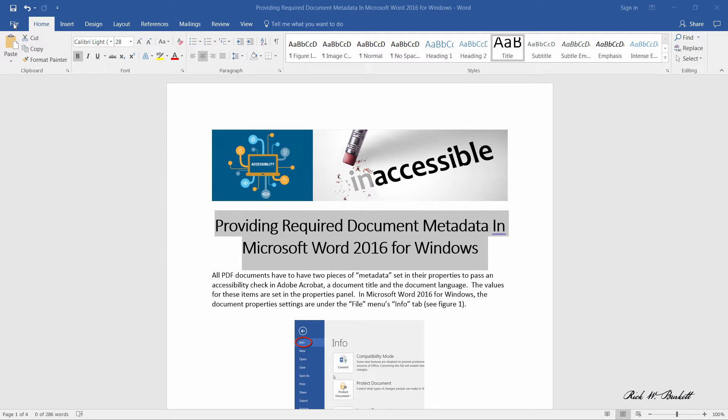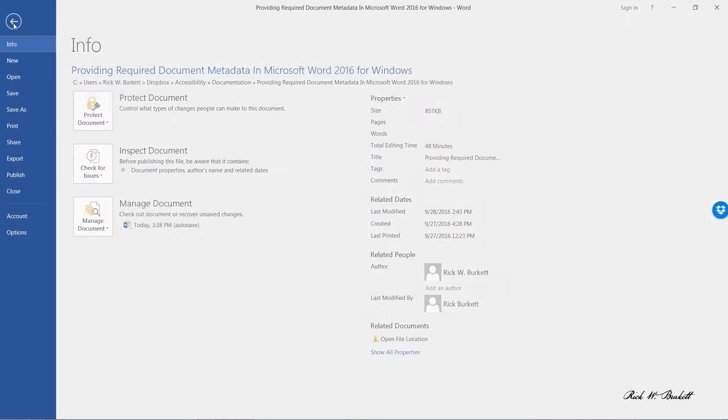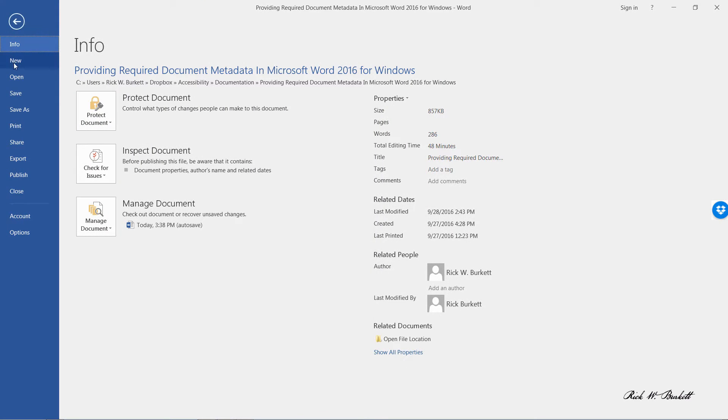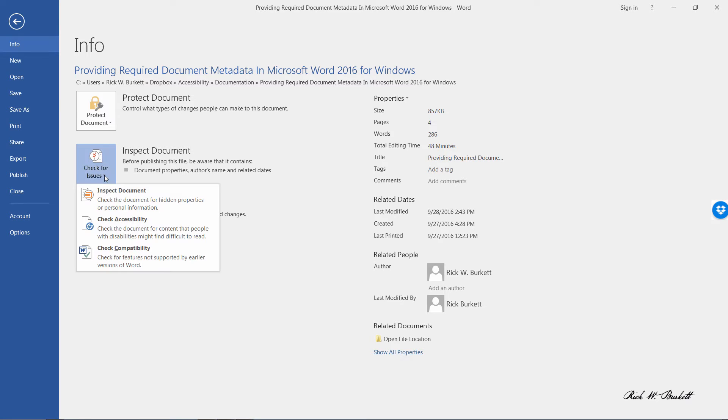If you go up here to the right, click on File, and right on the Info tab there's a tab that says Check for Issues. If you click on the pull-down arrow here and go down to Check for Accessibility...